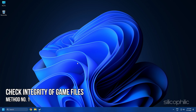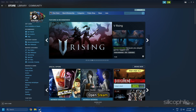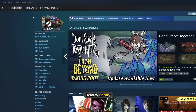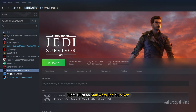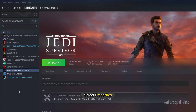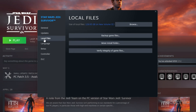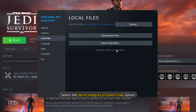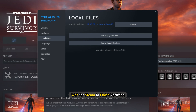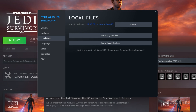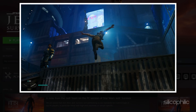Method 1: The first thing you can do is check the integrity of game files. Open Steam and head to Library. Right-click on Star Wars Jedi Survivor and select Properties. Click on the Local Files tab and select the Verify Integrity of Game Files option. Wait for Steam to finish verifying and once done, play the game.